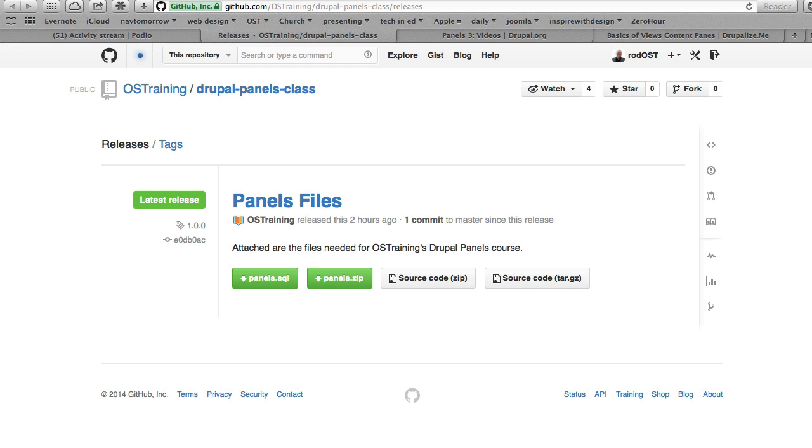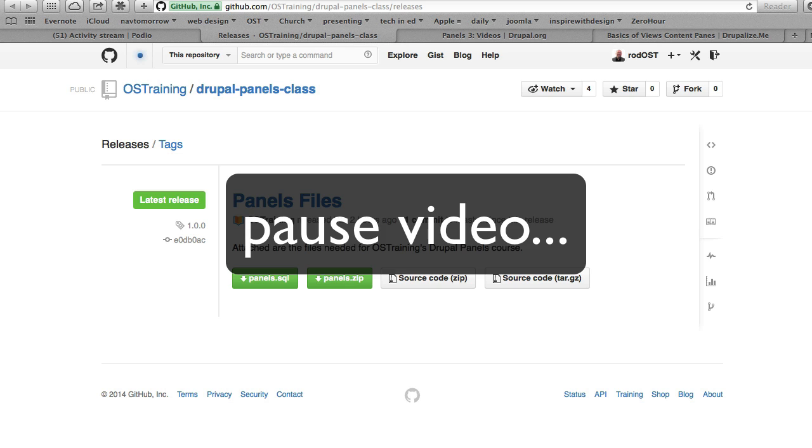The next step is to grab the files from our GitHub repository. You'll see the links to those in the session notes below. Click on those links—it'll bring you to our OS Training GitHub repository. Go ahead and download the panels.sql and the panels.zip files. You'll see those in the big green buttons here.